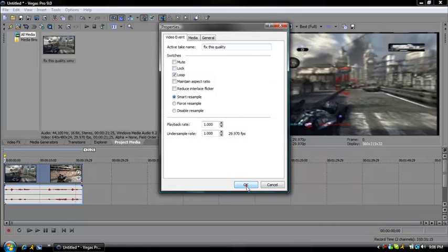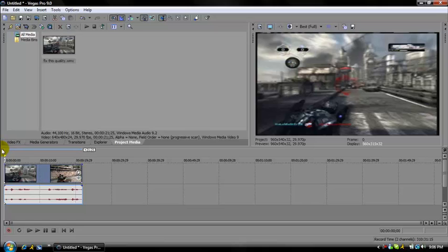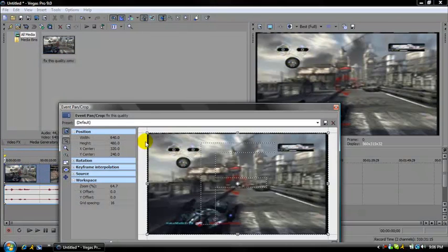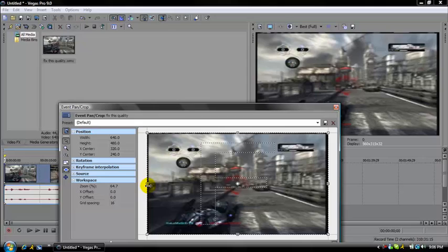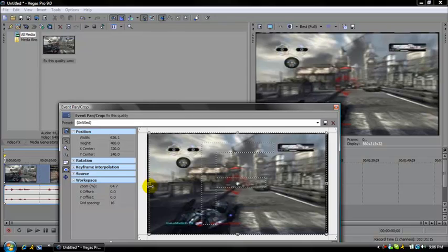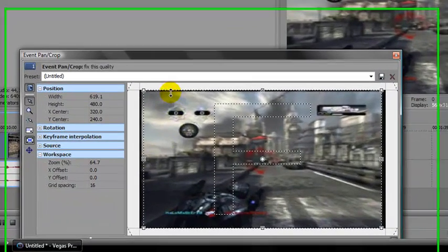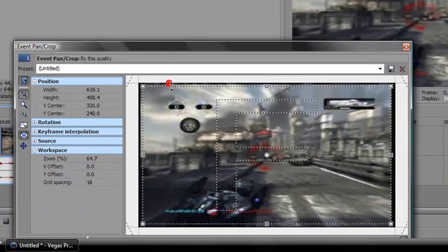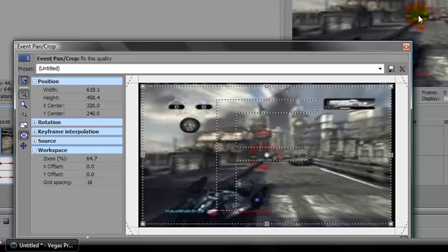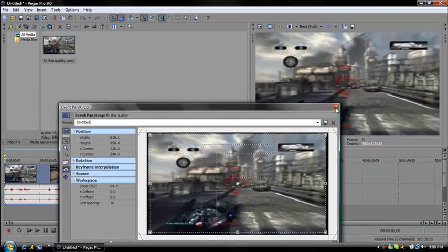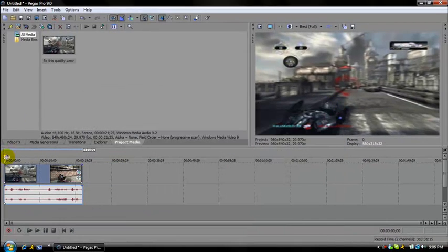Then you might need to adjust for the sidebars. Bring the sides over and bring this down. From here, simply what you're going to do is add effects.